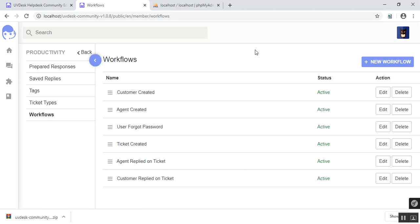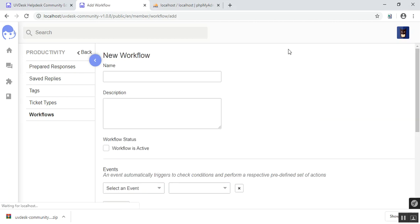Now it will lead you to this page. When you have installed UVdesk, you are presented with default pre-generated workflows, such as customer created, agent created, all the way to customer replied on ticket. And you are more than free to create your own workflow. So let's create a new workflow right over here.